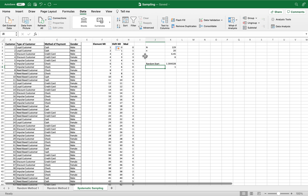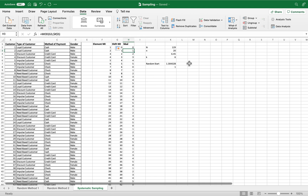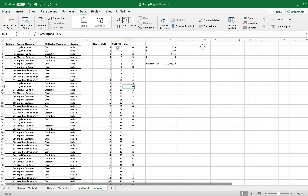For every sixth value, we get zero — meaning zero corresponds to our samples. So starting at zero, we count six: one, two, three, four, five, six — zero again. Then another six — zero again, and so on.